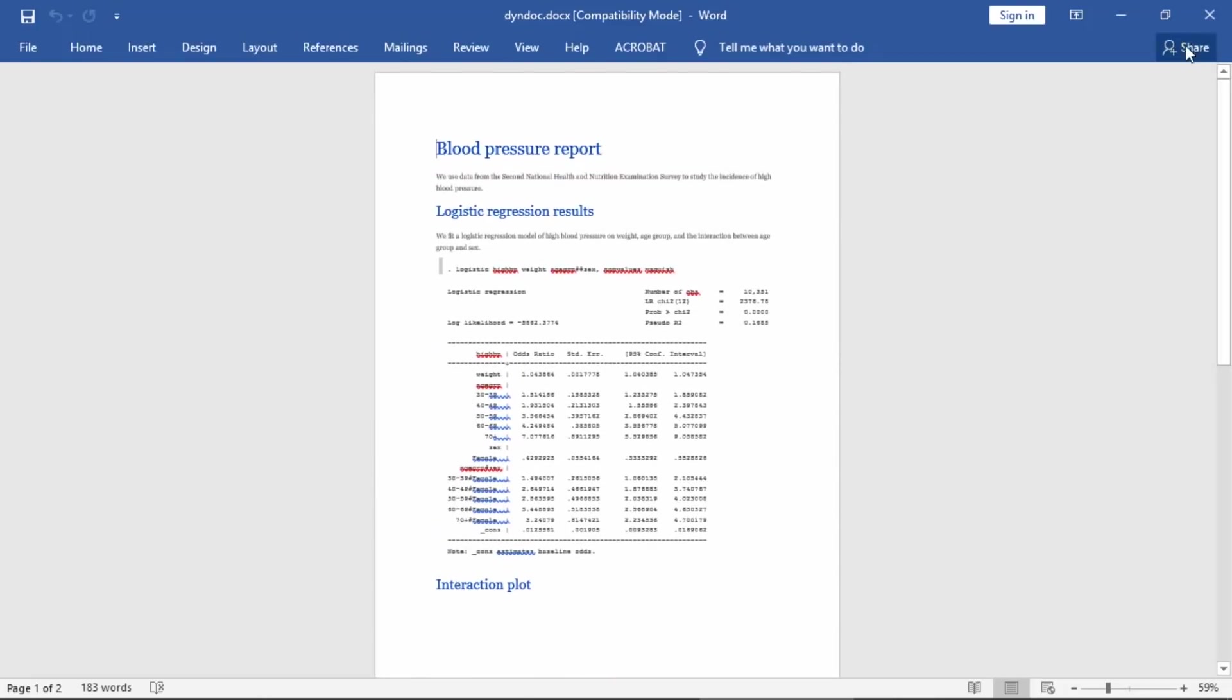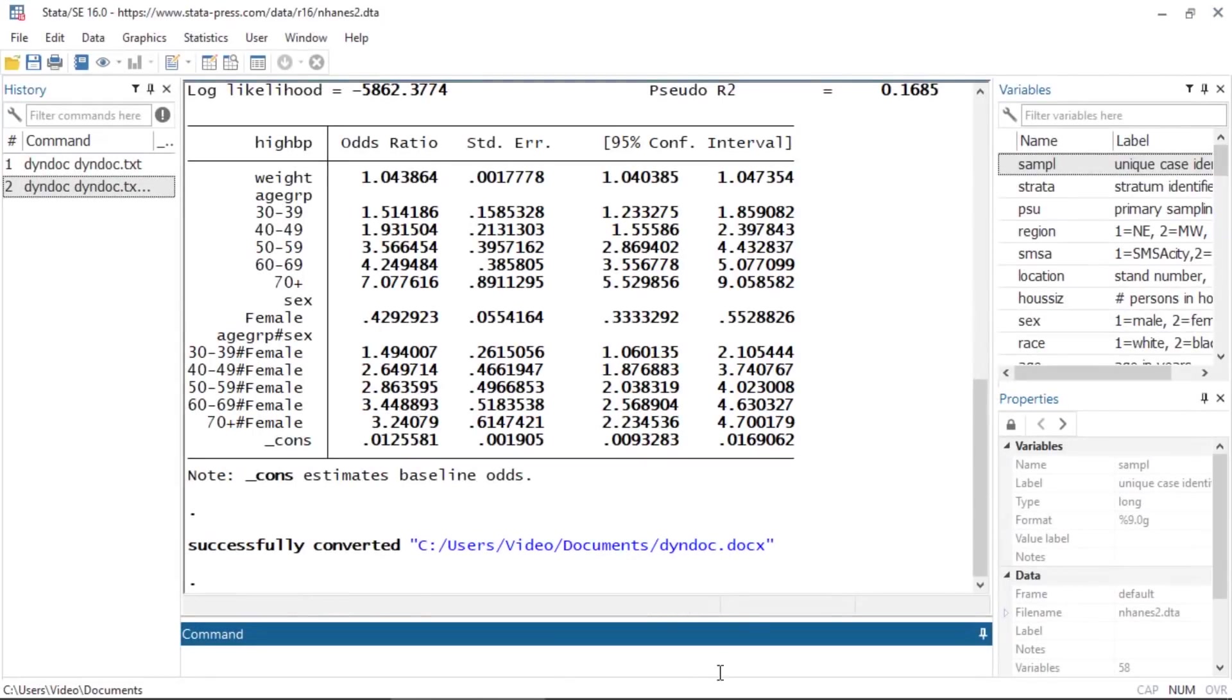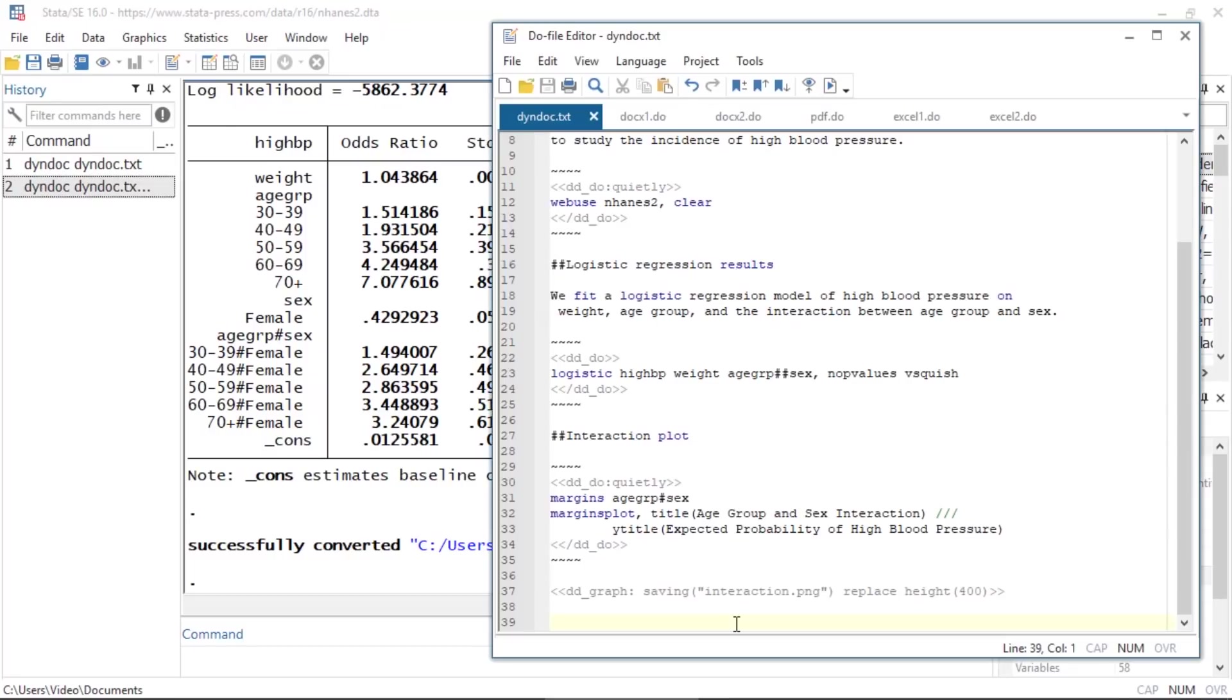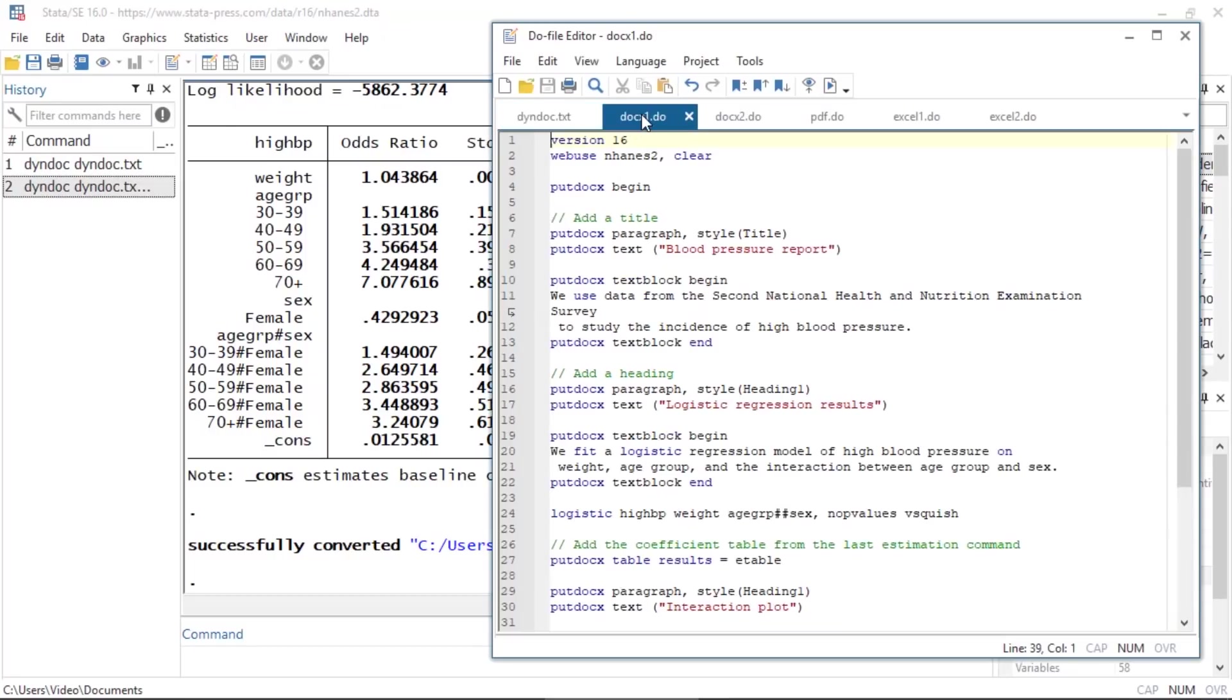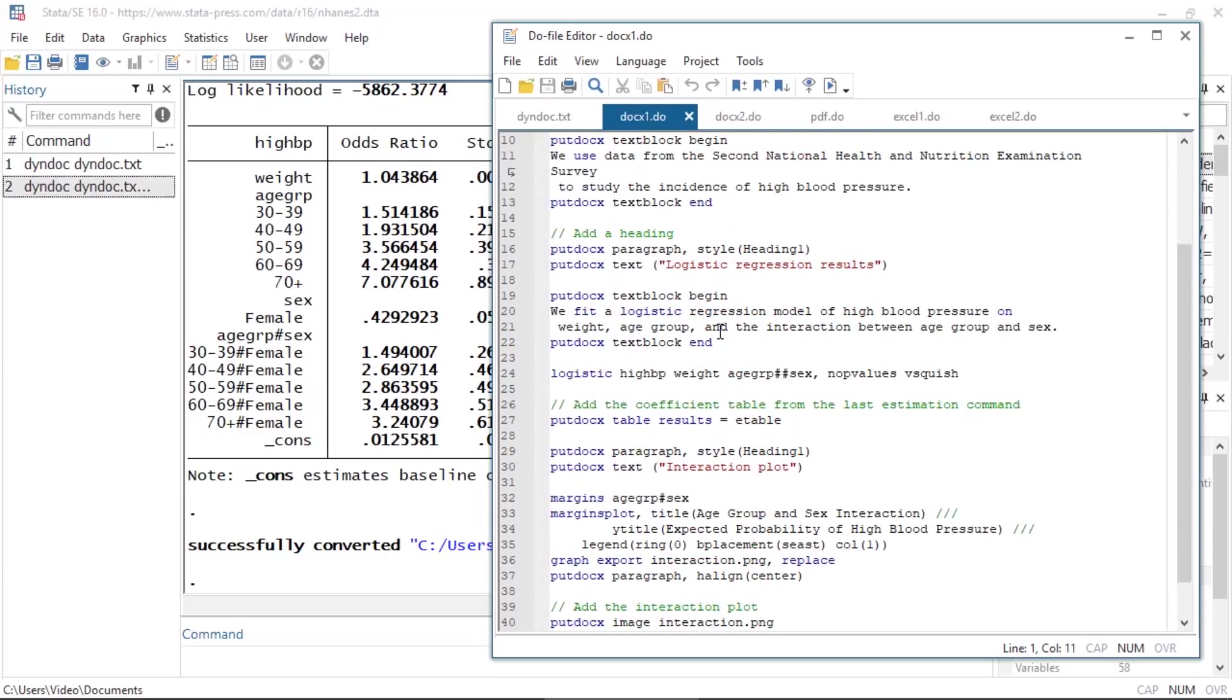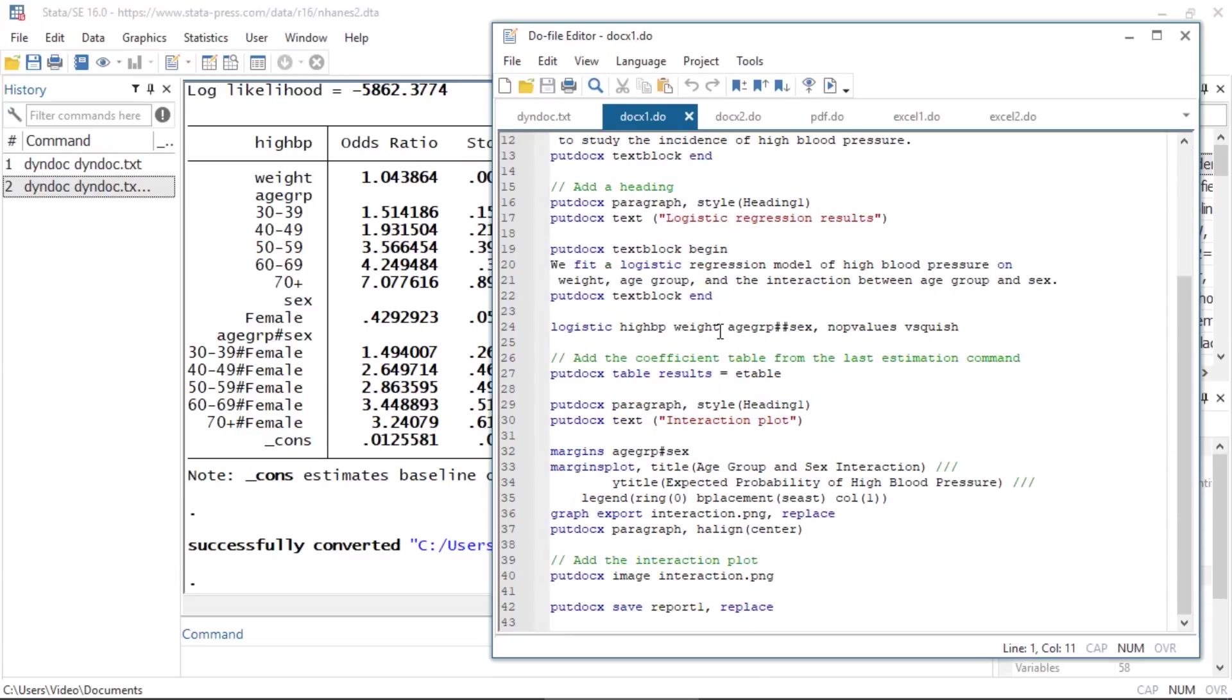I can create a similar document with the putdocx suite. For example, I have the following do file with putdocx commands. Note that I specified the version at the top, which allows me to create this same report in any future versions of Stata. Here you'll see that there are specialized putdocx commands for exporting text, tables, and images.